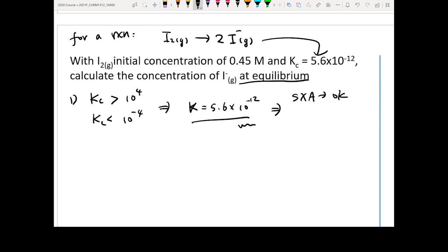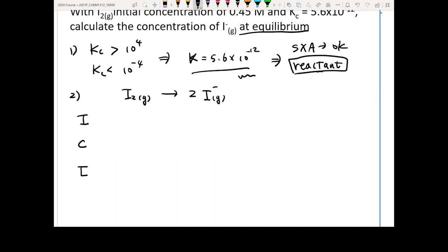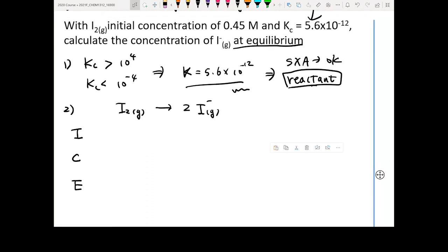Since Kc is very small, the major species in this reaction should be the reactant. So we start by assuming it only exists as reactant. Step two is the ICE table. Write out the equation again: I₂(g) → 2I⁻(g). The initial concentration of I₂ is 0.45, and we fill in I, C, E rows.